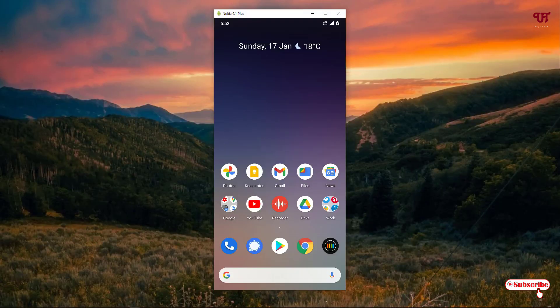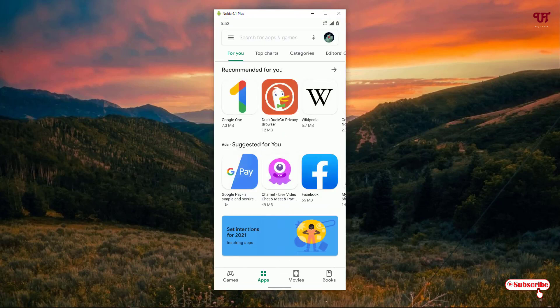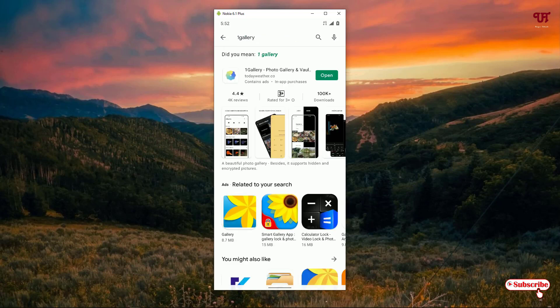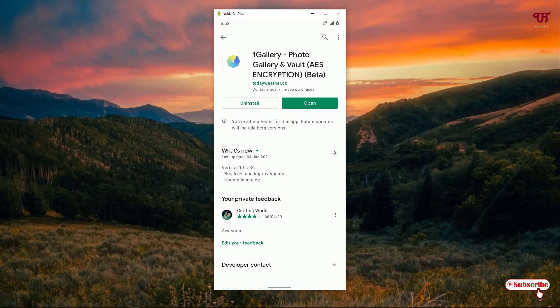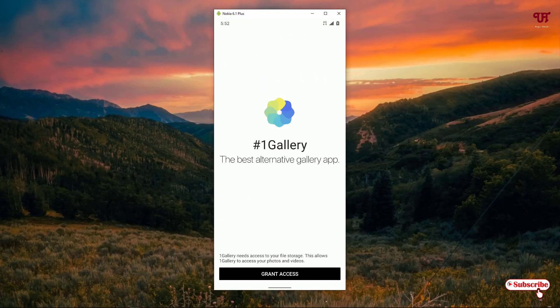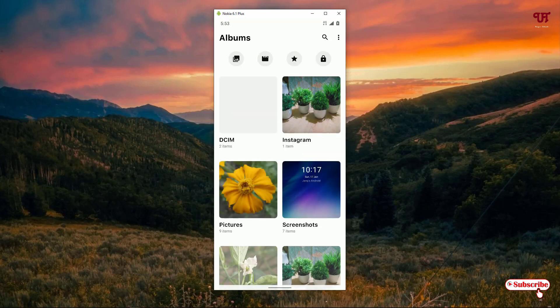On the fourth list we have the One Gallery app. Open the Play Store and search for One Gallery — you can see it on the first list, just click on it. Like before, download and install it first, then click on open.